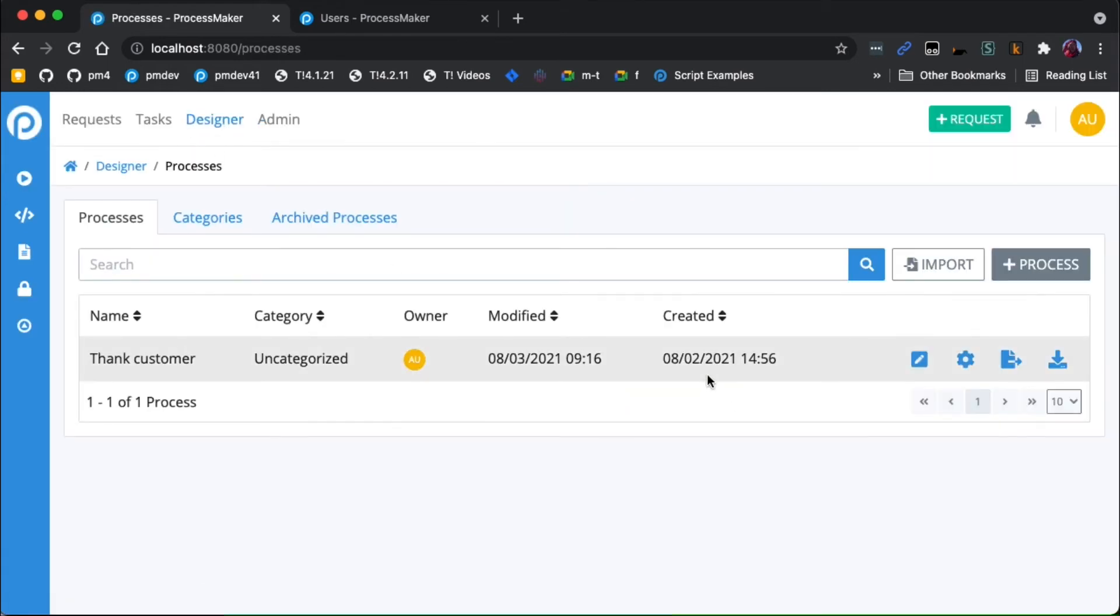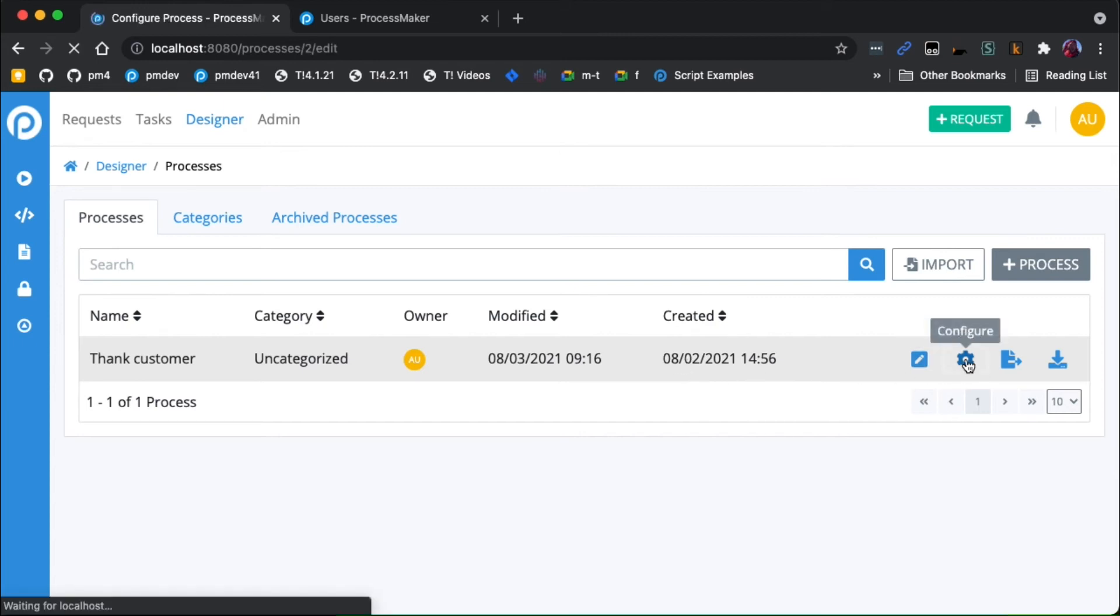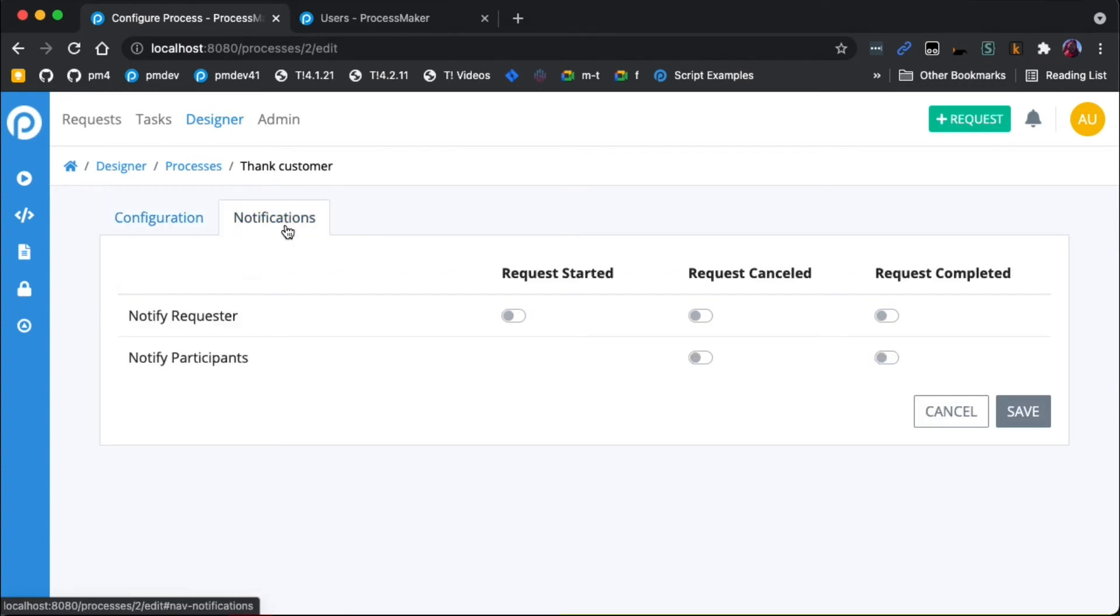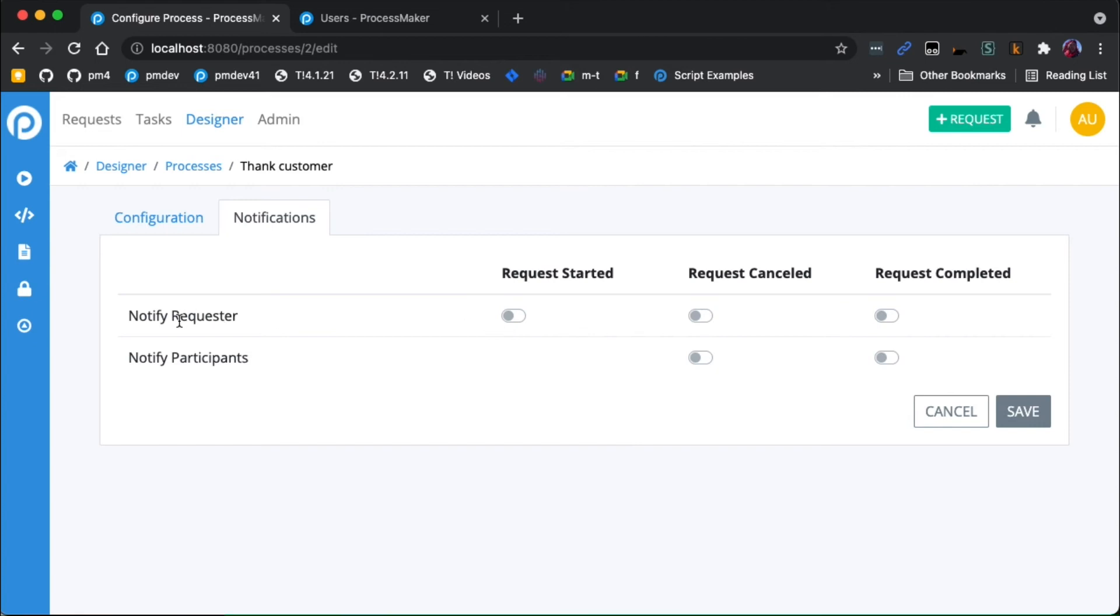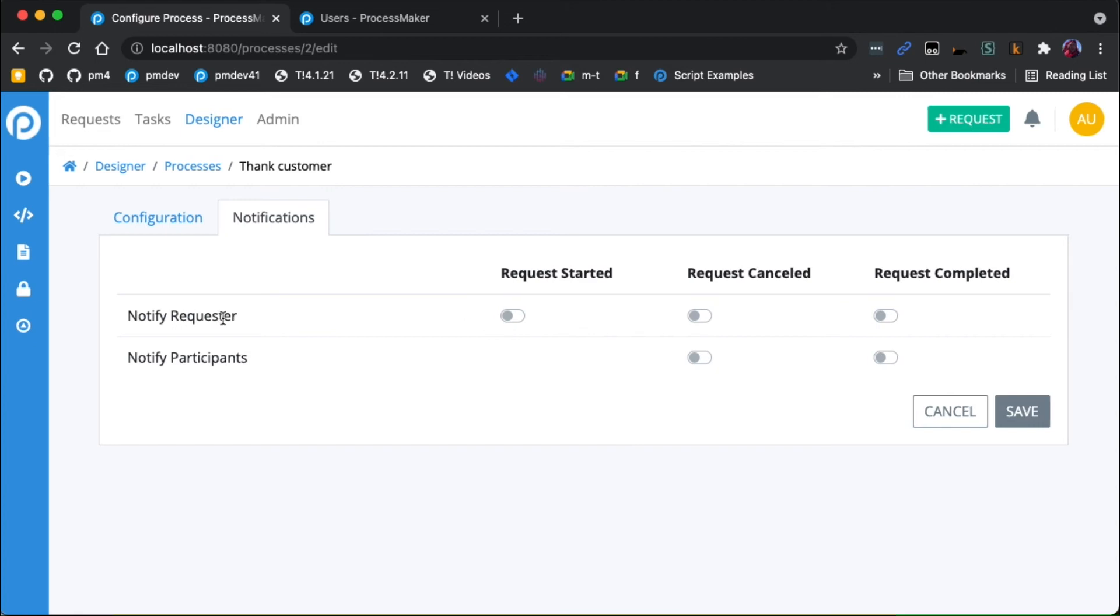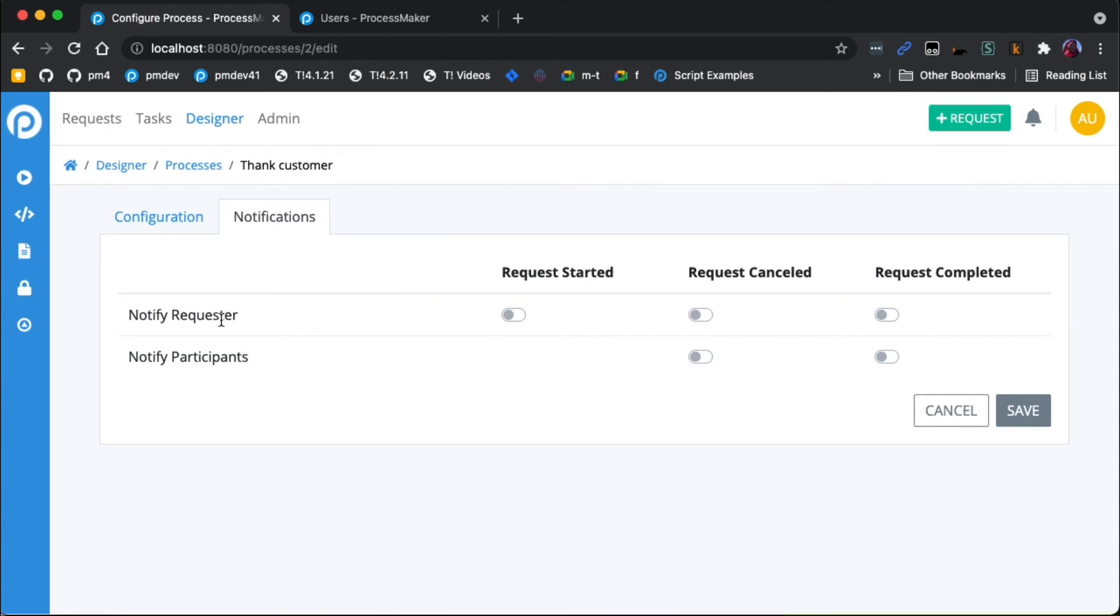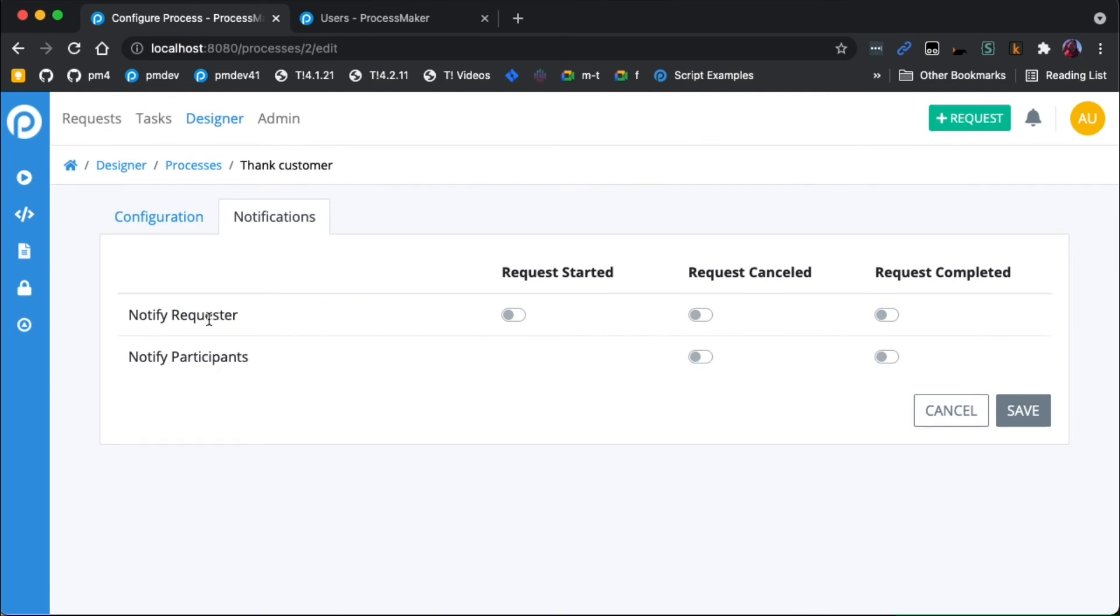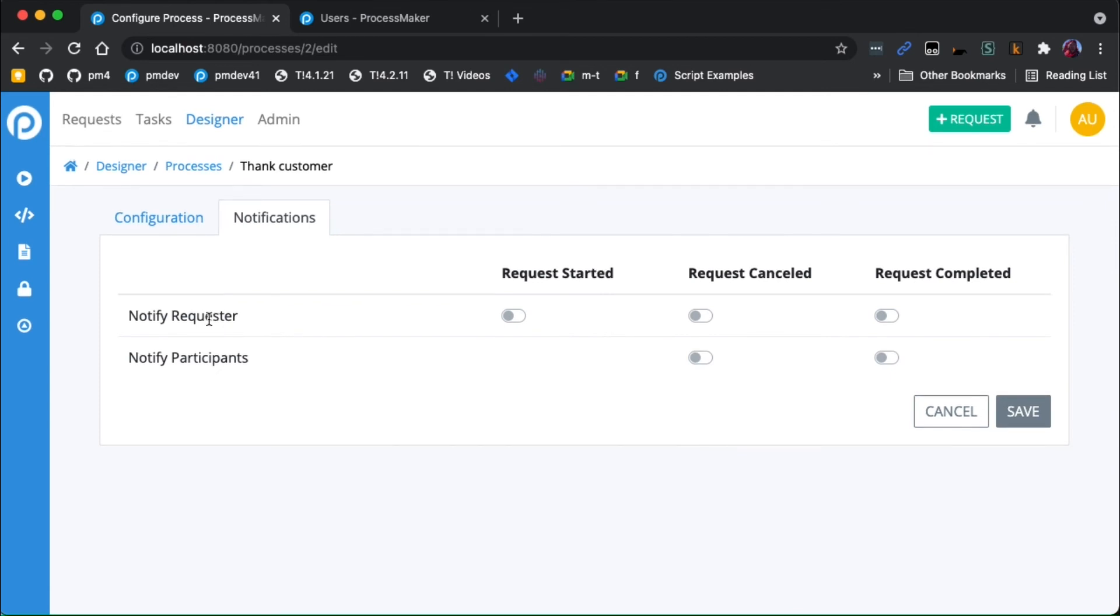Now you can also do notifications for the entire process. If I go to my list of processes and I click on configure, and then there's a notification tab here, and this allows me to send similar notifications but around the entire process. So for request started, this is really only useful if you have a sub-process and you've chosen the admin user to be the person that started that sub-process, but it gets triggered by another process. Otherwise, you don't need to be notified that you started a process. You can if you want, but that's why this option is here.